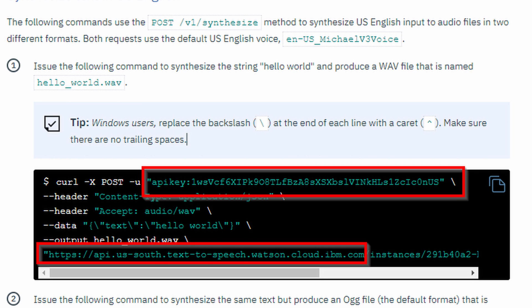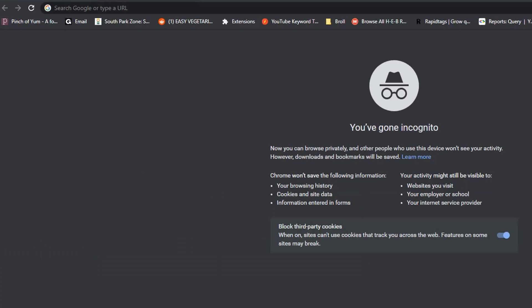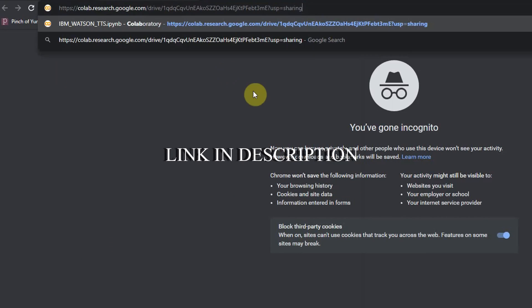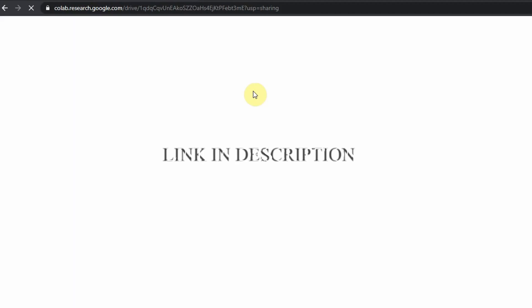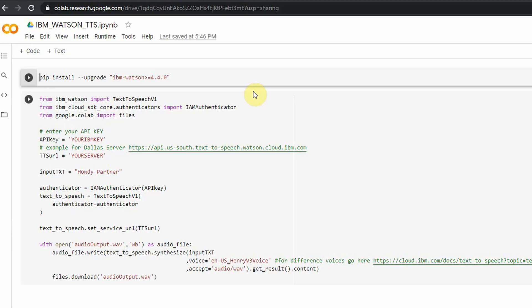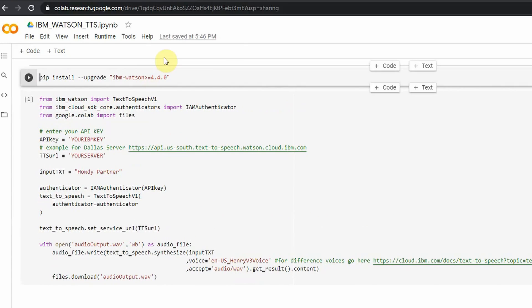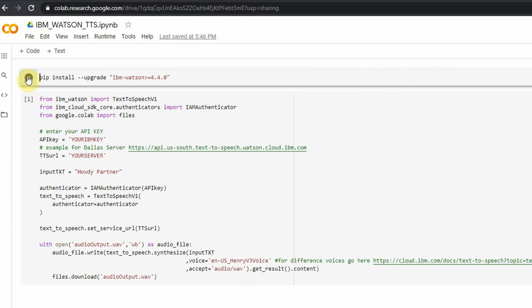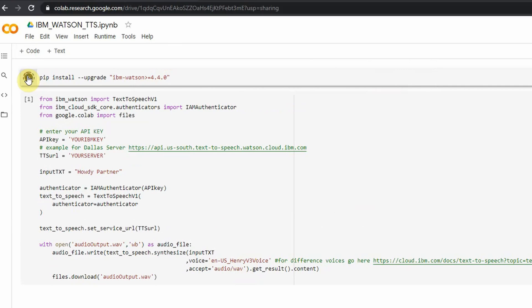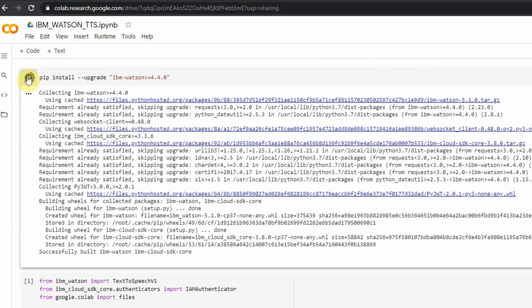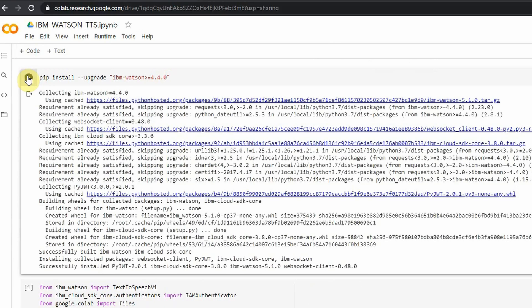Once you have the API key and the location, you then need to head over to Google Colab—link is in the description below. Here on the Colab website, I've already created the code. I've already written the code. All you need to do is copy and paste your API key and your URL location. Essentially, you need to run two commands. The first one, which is 'pip install ibm watson,' is going to install all the libraries required to run the second piece of the code.